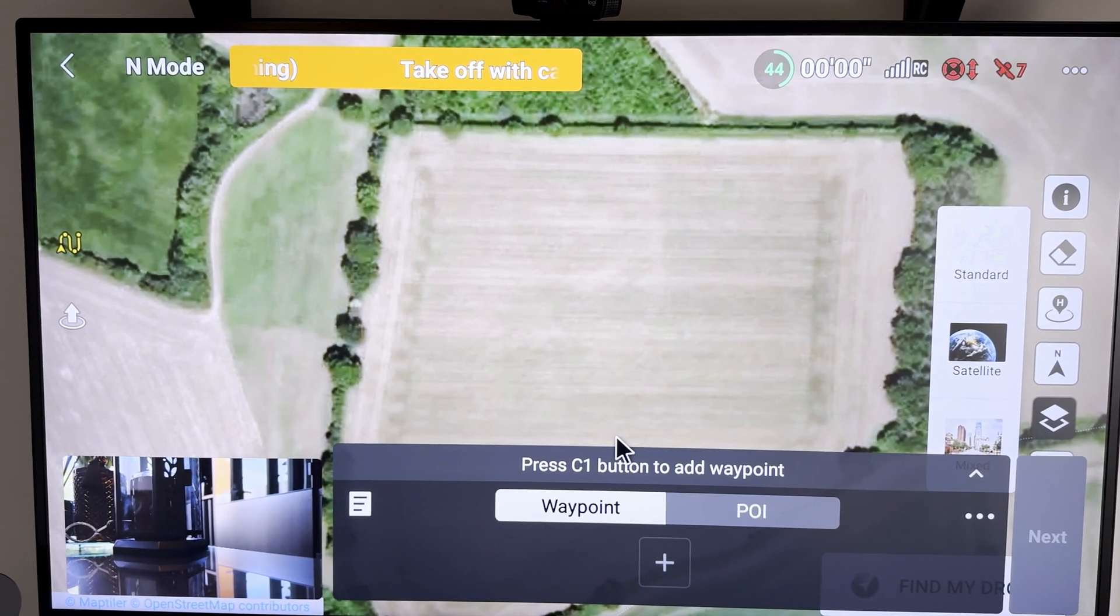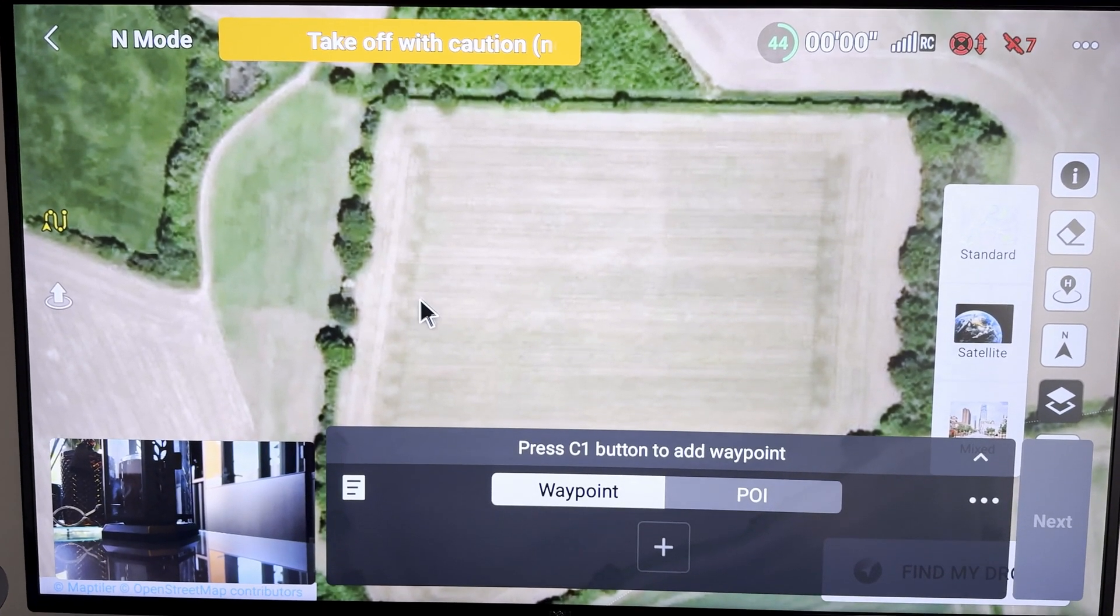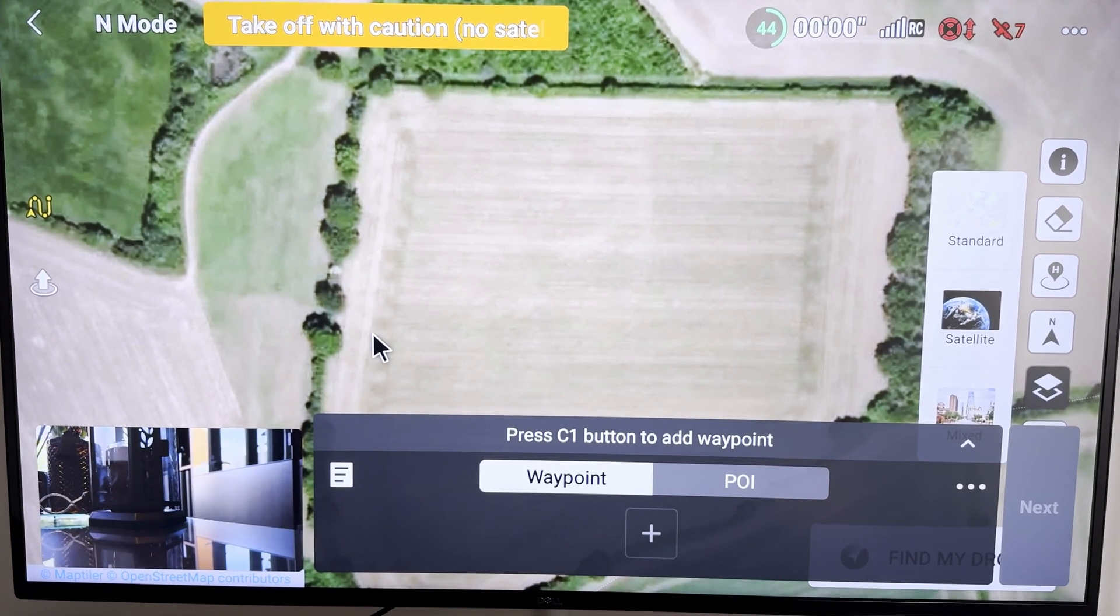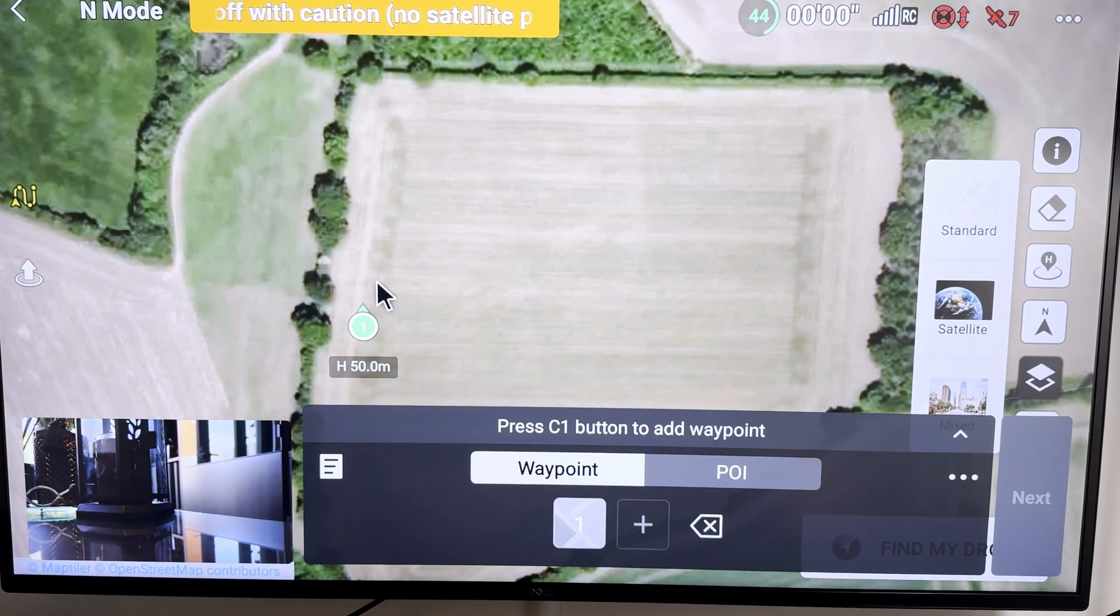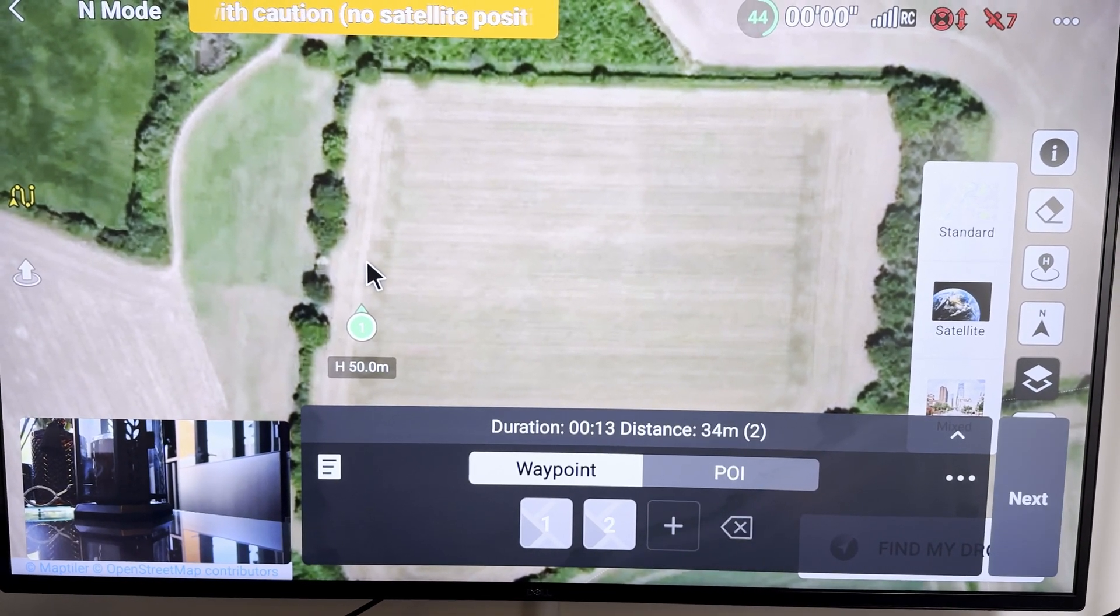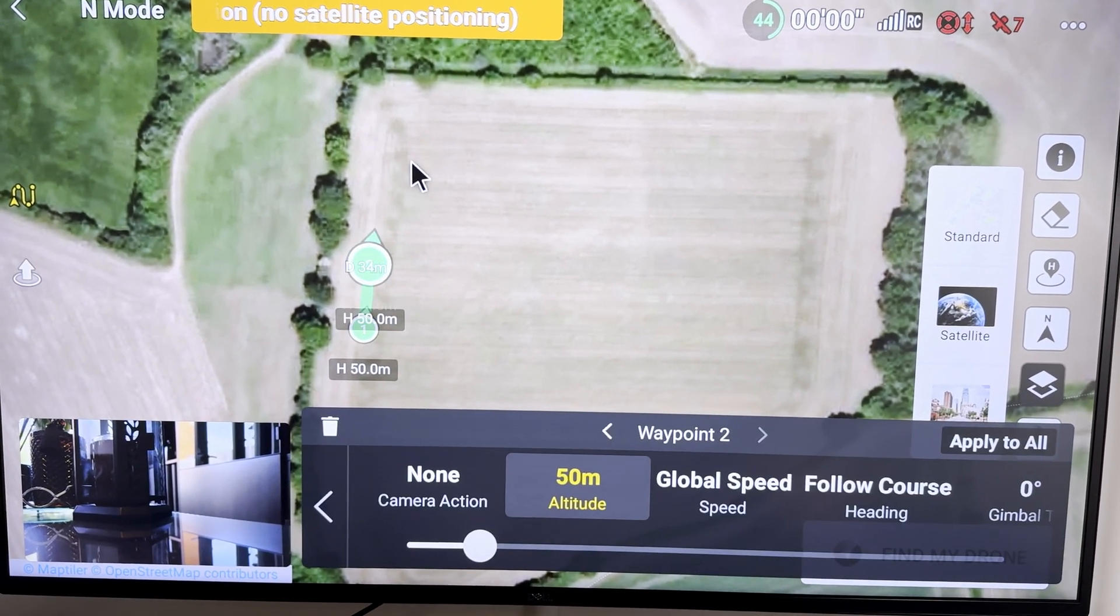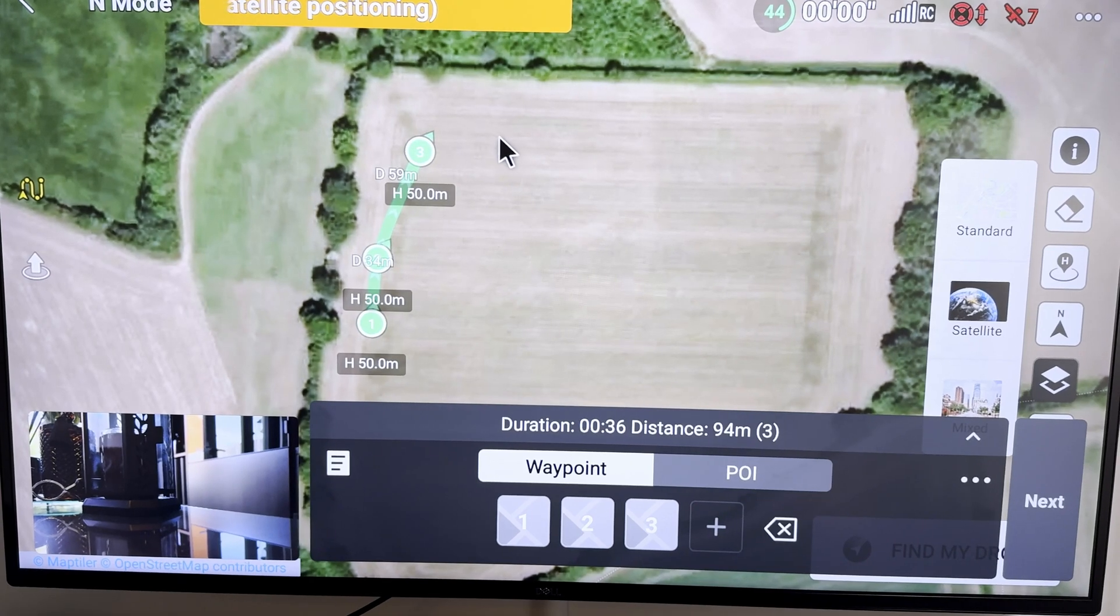Or just basically do an eight-point planning mission, just do it like that. Everything is on a big screen.